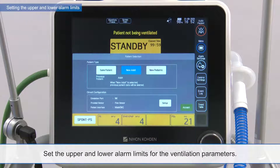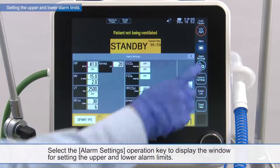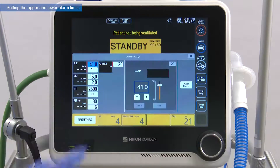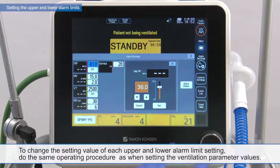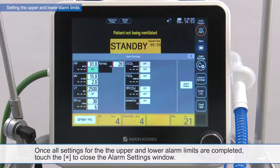Set the upper and lower alarm limits for the ventilation parameters. Select the alarm settings operation key to display the window for setting the upper and lower alarm limits. Select the upper or lower limit setting for the parameter item to be set, and then the upper and lower alarm limit setting window is displayed. To change the setting value of each upper and lower alarm limit, follow the same operating procedure as when setting the ventilation parameter values. Once all settings for the upper and lower alarm limits are completed, touch the X to close the alarm settings window.